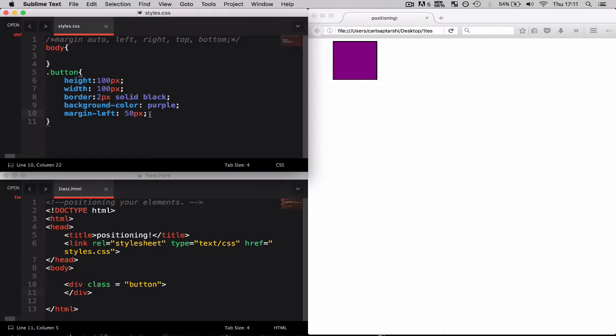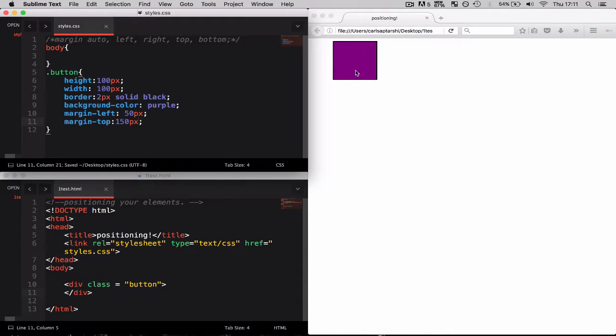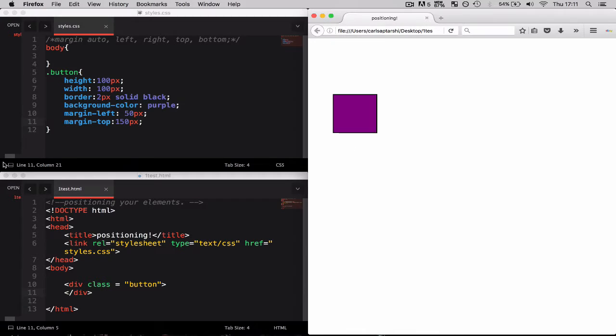Similarly if I were to say margin-top 150 pixels, it's going to now push it 150 pixels down.